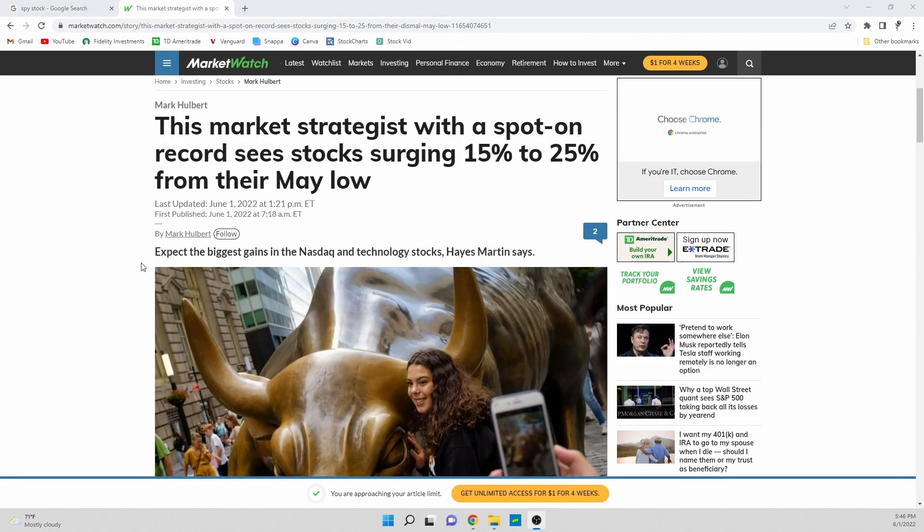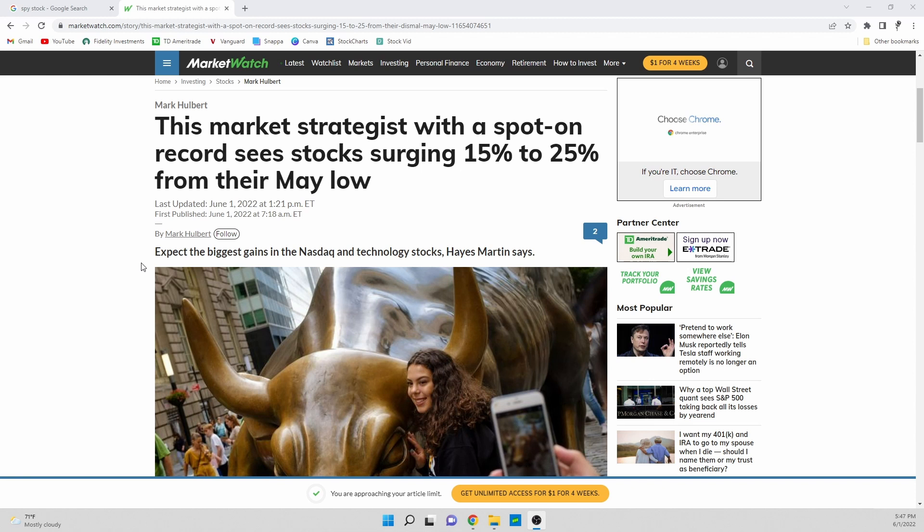Here's the article that we're taking a look at today. This market strategist with a spot on record sees stocks surging 15 to 25% from their May lows, and this was published on June 1st by Mark Hublet and it's about an analyst by the name of Hayes Martin.